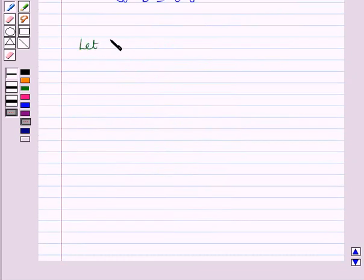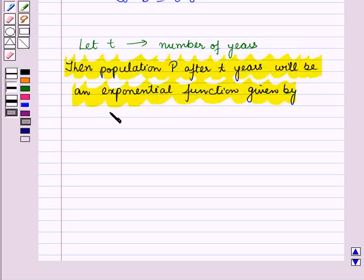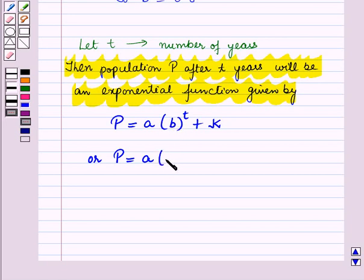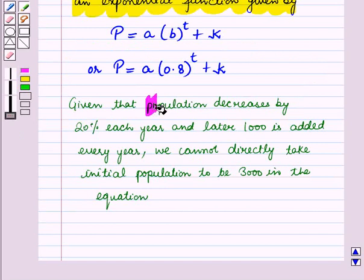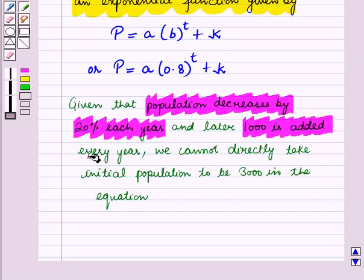Let T be the number of years. Then the population P after T years will be an exponential function given by P equals A into B raised to power T plus K. We have found the value of B is 0.8, so P equals A into 0.8 raised to power T plus K. We are given the population decreases by 20% each year and 1000 is added every year.